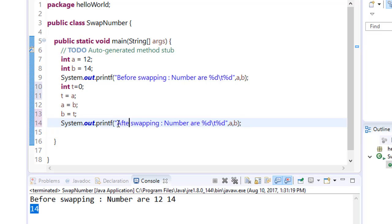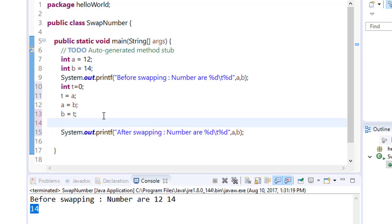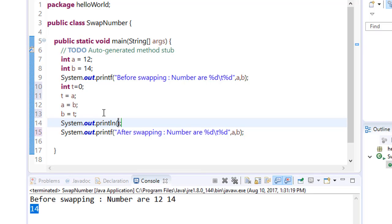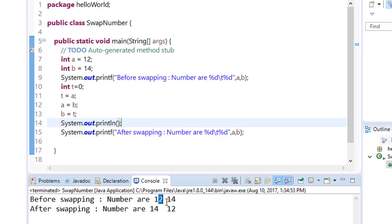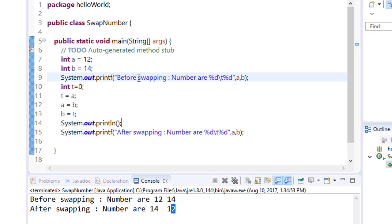Now simply print this result: 'After swapping, numbers are:' and for illustration purposes include \t. Save it and run it. Before swapping the numbers are 12 14, and after swapping the numbers are 14 and 12. So our numbers are exchanged. Thank you for watching this video. We will learn more basic programs in the next videos. Bye, take care!